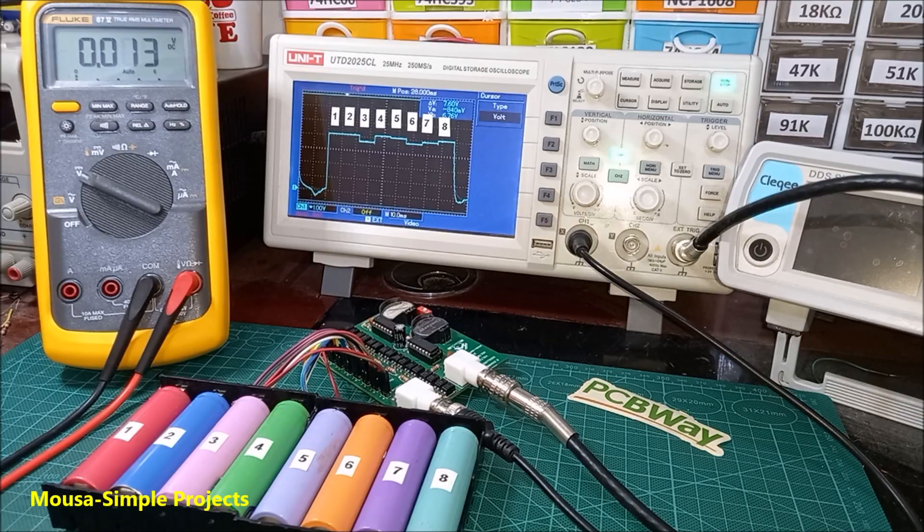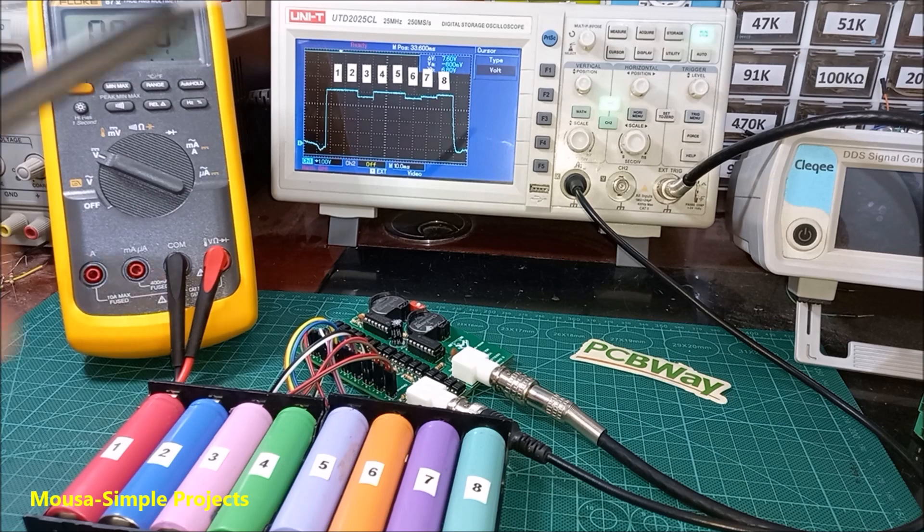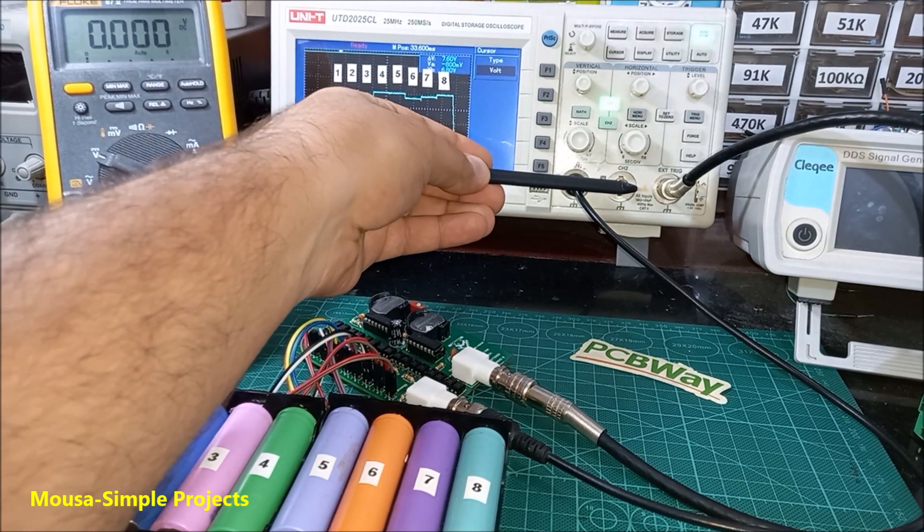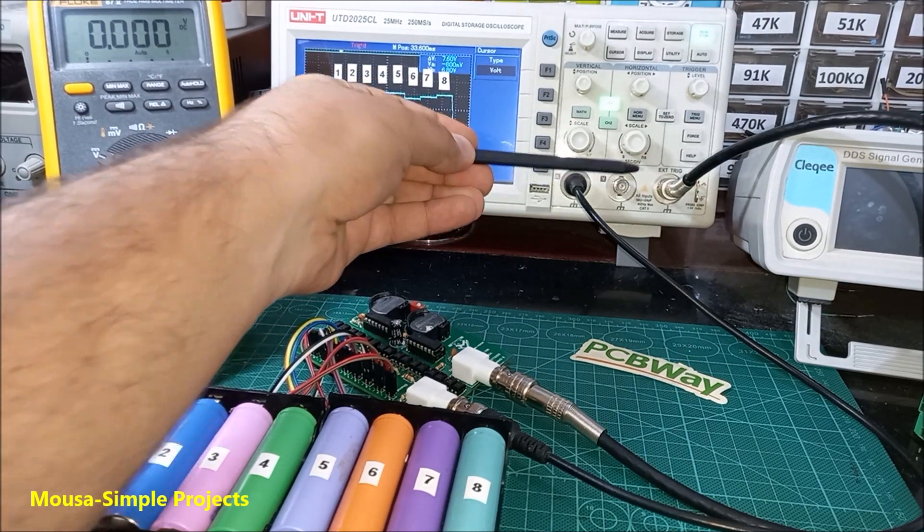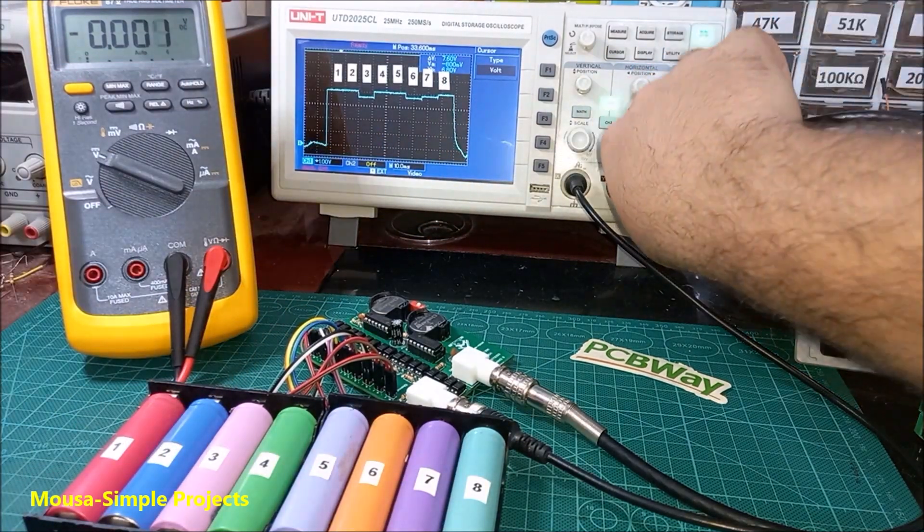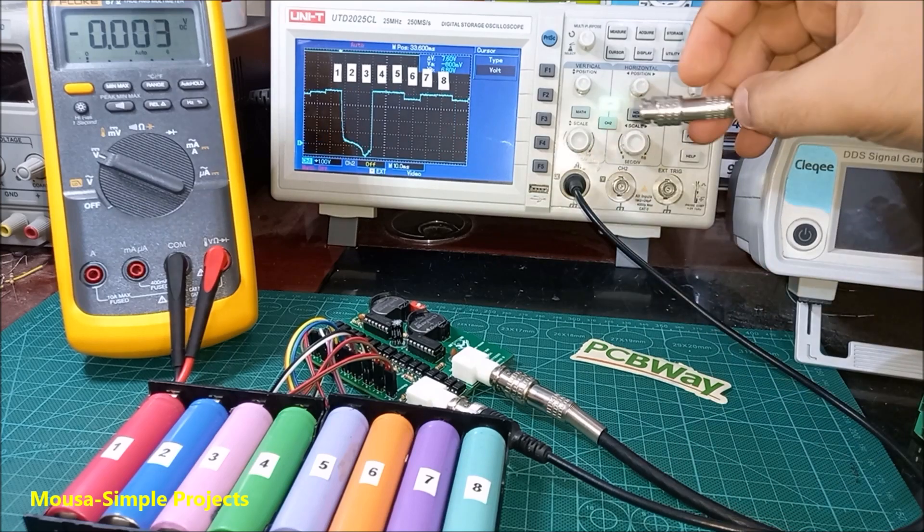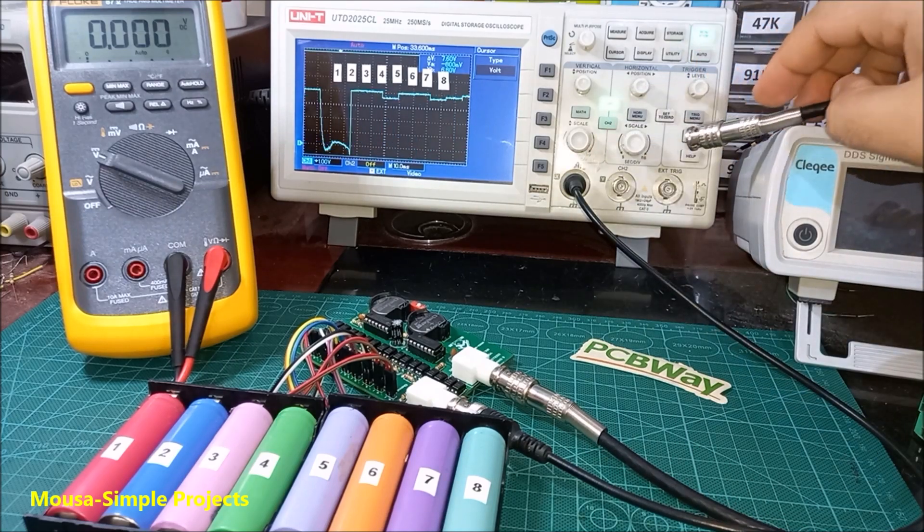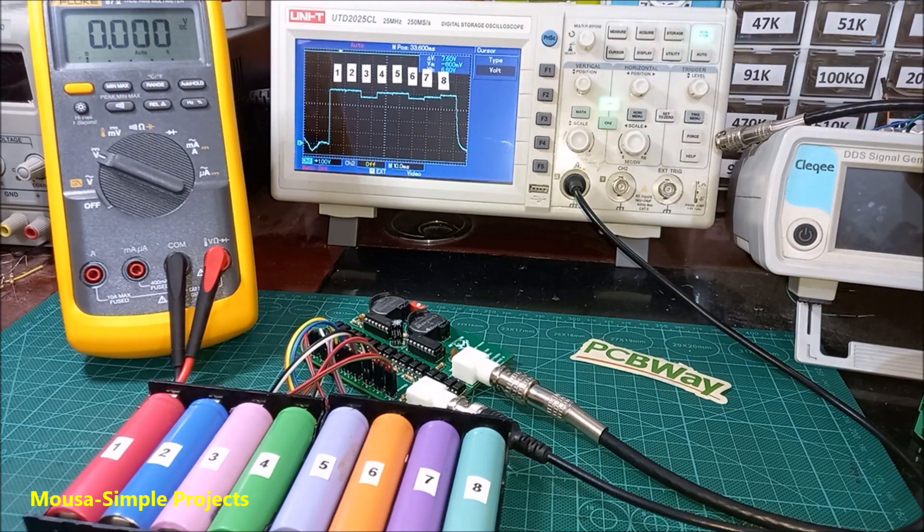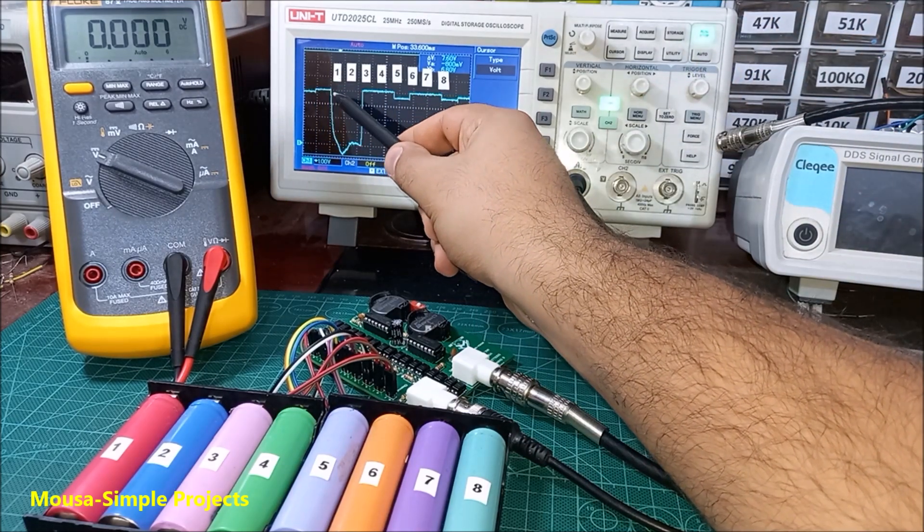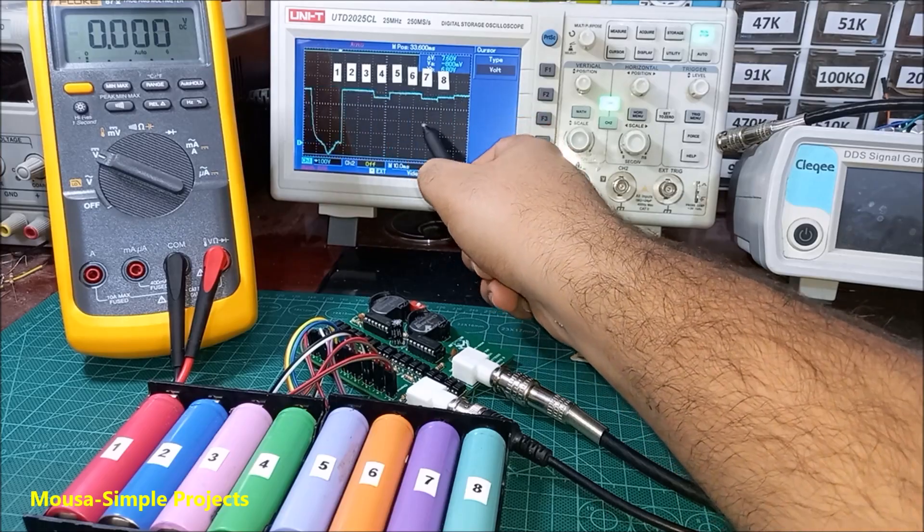So this circuit is working well. By the way, external trigger is so important. When I disconnect it, the scope goes crazy because it cannot understand at which point it has to start to draw the curve.